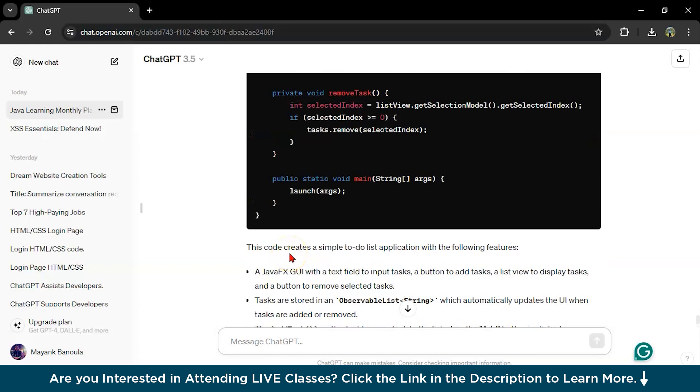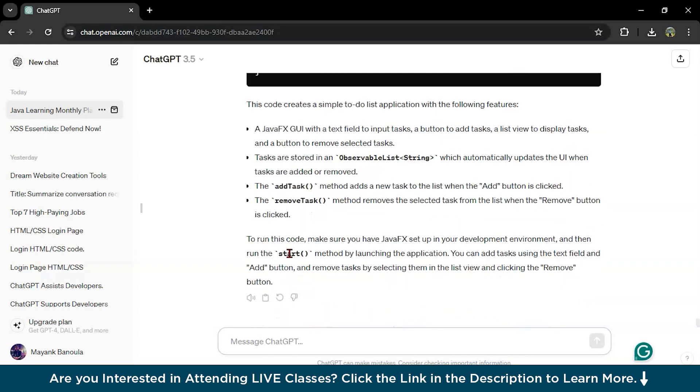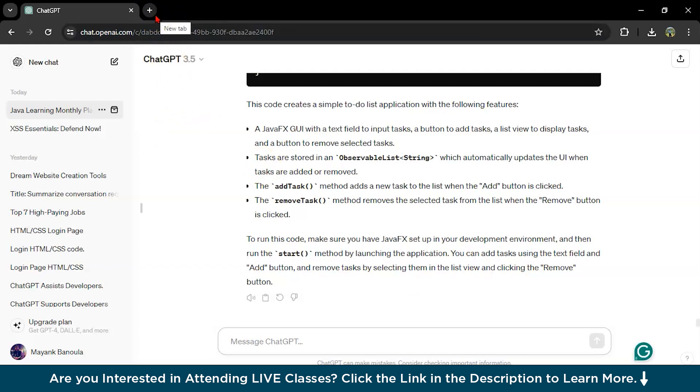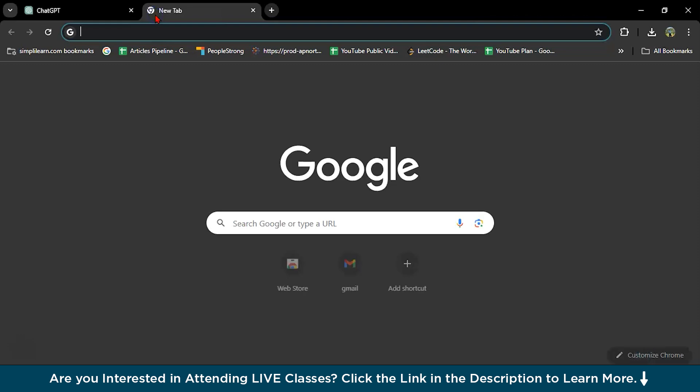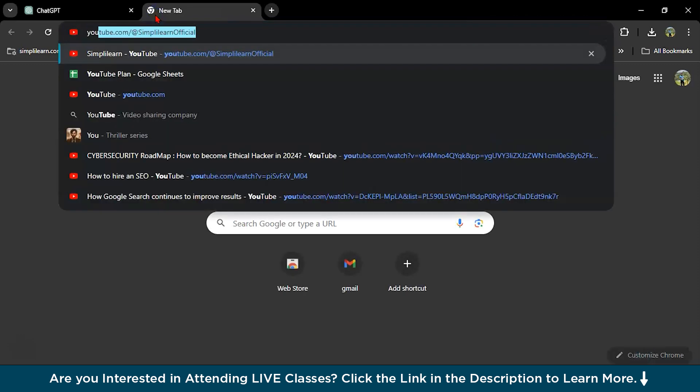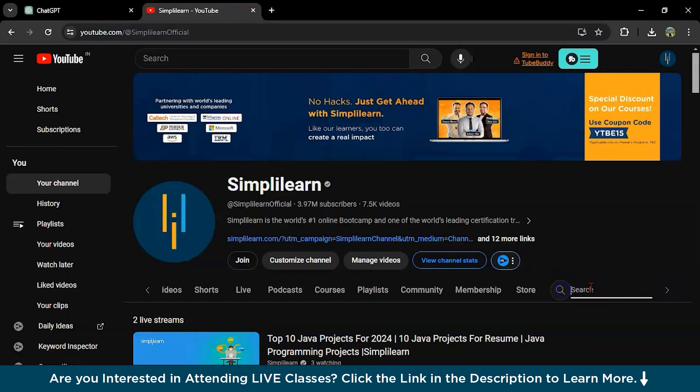You can ask ChatGPT to explain this particular project. Now if you want to learn more about Java, you can go to YouTube, SimpliLearn, you can search Java.